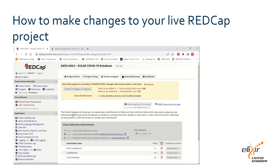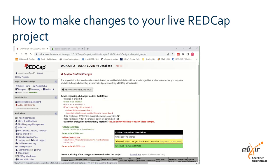In the yellow box at the top you will see a summary of how many fields you have added or deleted in the project and the total number of fields for the project. Click view detailed summary of all drafted changes to review the edits you have made.